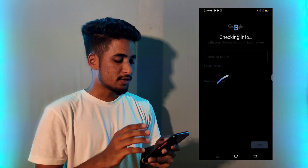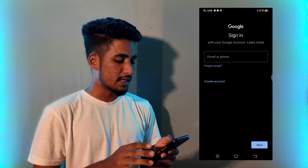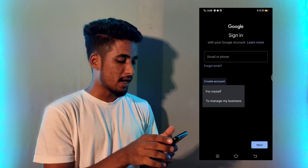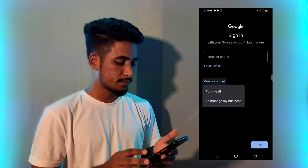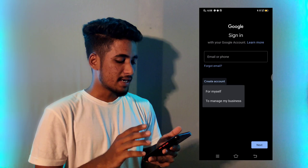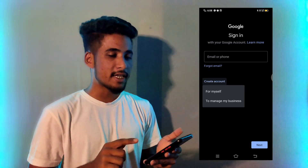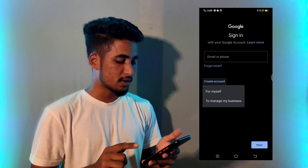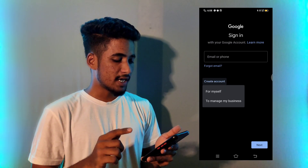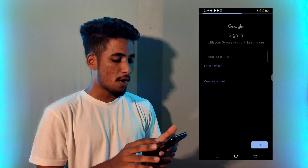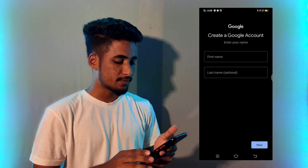After this page opens, then click on 'Create Account.' Here there are two options: for myself, or to manage my business. You have to select 'For Myself.'